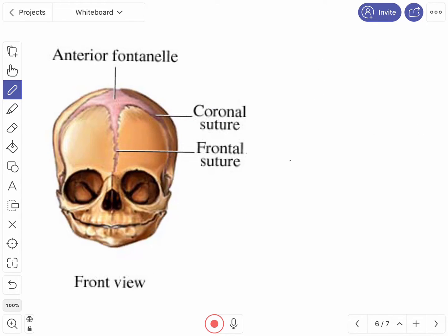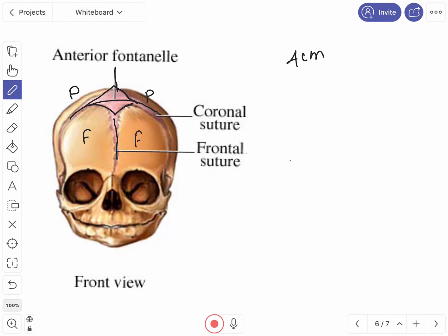The anterior fontanel is a diamond-shaped membrane-filled space present between the coronal suture, the sagittal suture, and the frontal suture. It is bounded anteriorly by the two halves of the frontal bone and behind by the parietal bones. It measures 4 cm in length and 2.5 cm in breadth. Beneath it lies the superior sagittal sinus, and pulsations from the cerebral artery can be readily palpated.